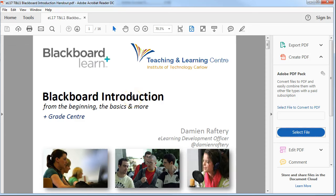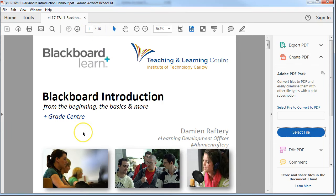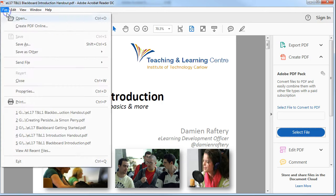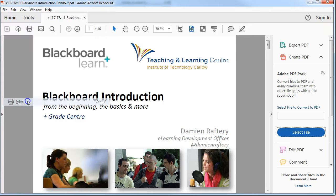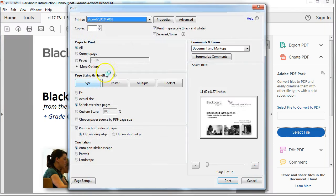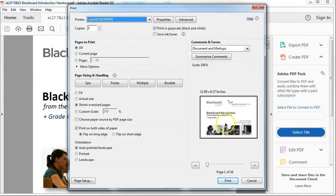If you have a presentation as a PDF with one slide per page, in this case we have a presentation of 16 slides, and you want to print more than one slide on each page to save on printing and paper, if you go to File and Print, you can see that at the moment it's going to print 16 pages with one slide on each page.